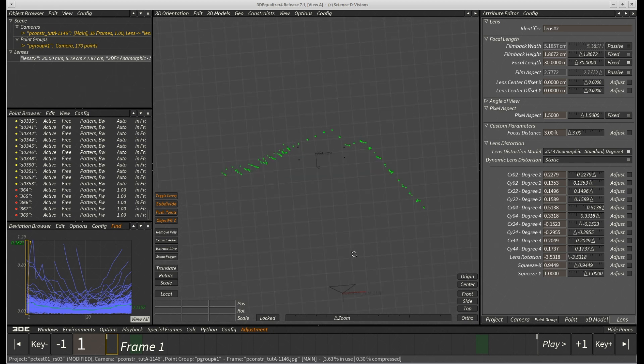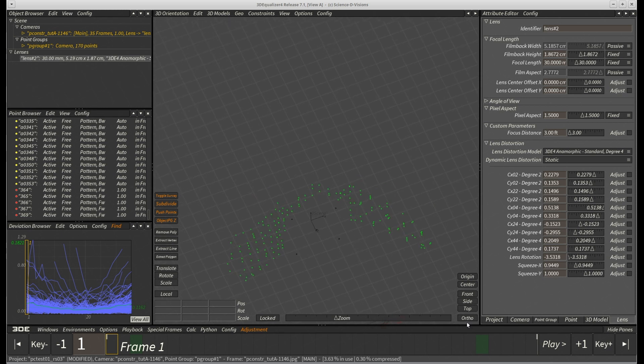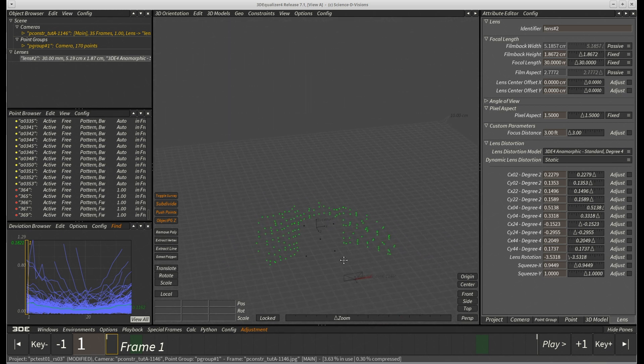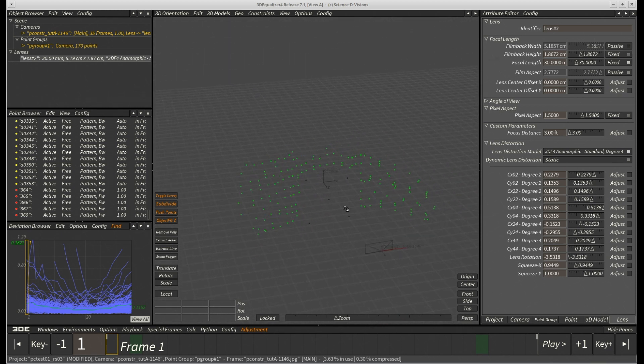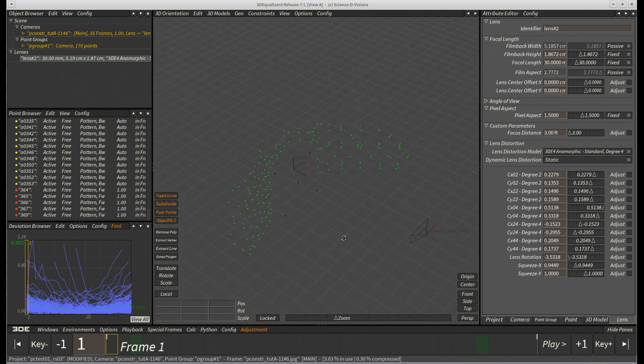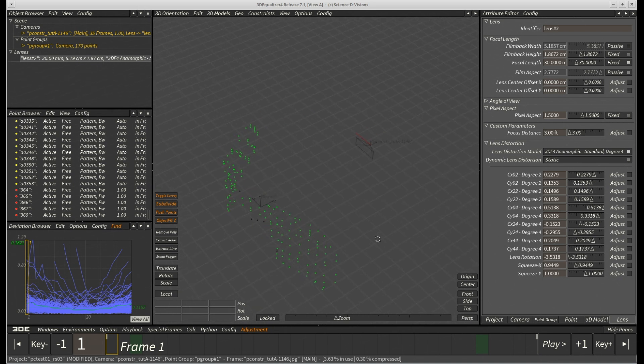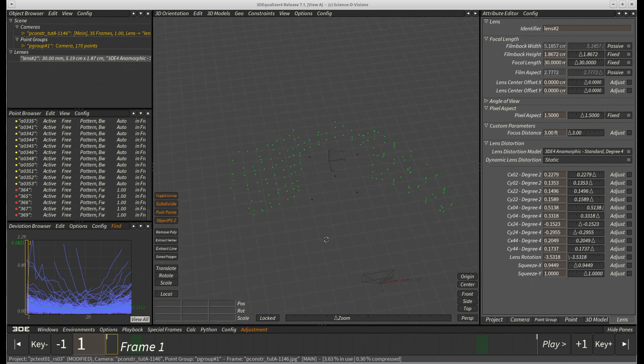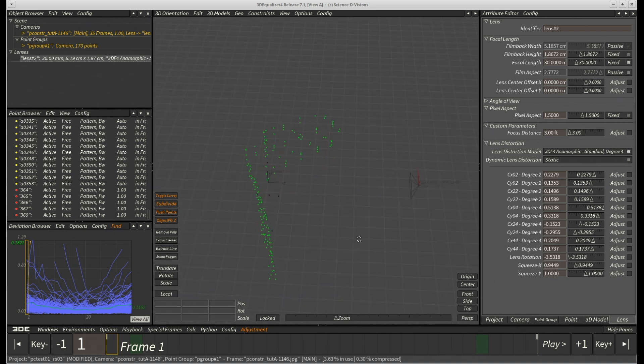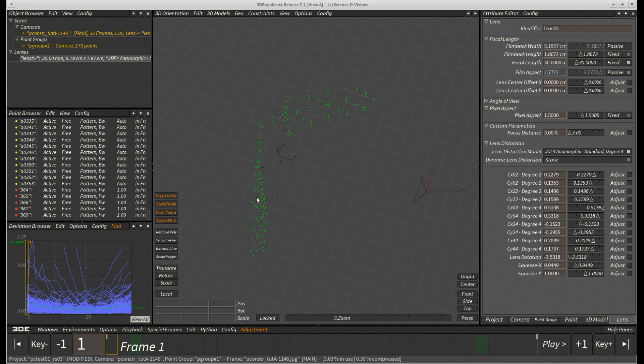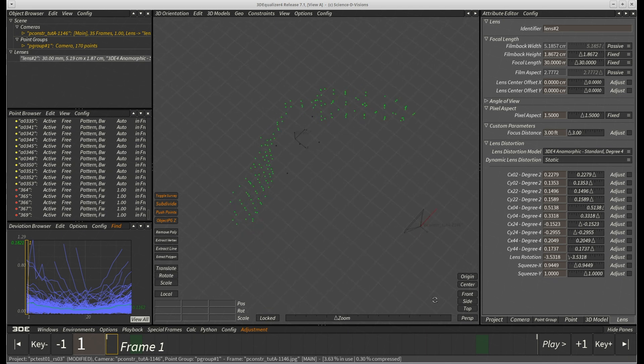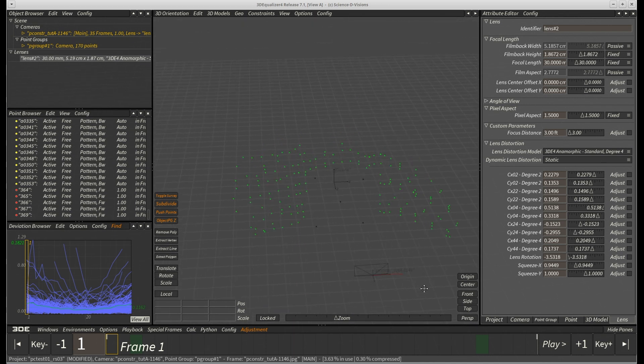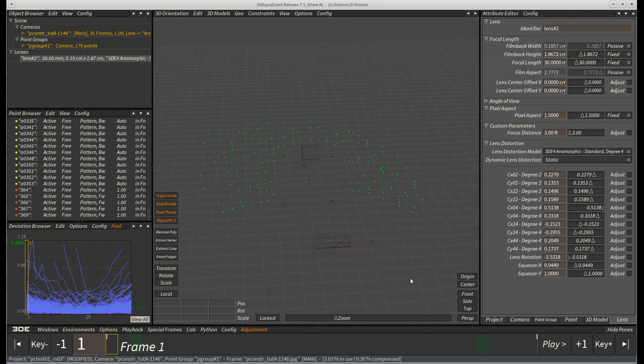Furthermore, the points which have been tracked on the front facing wall don't look completely flat either. The left hand points appear to be bending away to the back. Let's try to adjust focal length in order to improve the situation.